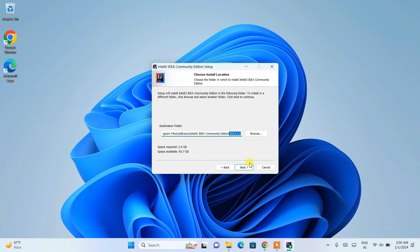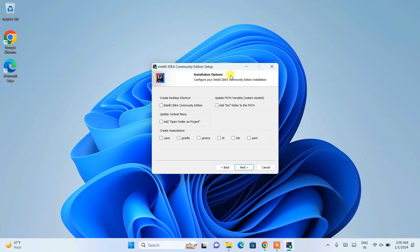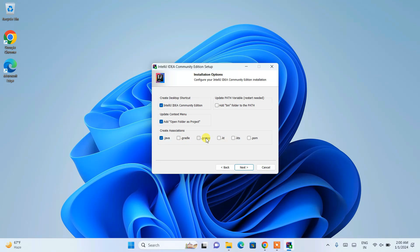You need to have at least 2.4 GB of free space for IntelliJ IDEA. Then simply click on Next. Under installation options, you have several checkboxes. I am going to select IntelliJ IDEA Community Edition to create a desktop shortcut. Then Open Folder as Project — so if you right-click on a folder containing a Java project, it will show this option. You can check .java since I am developing only Java-related stuff. If you are into Gradle, Groovy, or Kotlin, you can select those as well. I am also going to select Add Bin Folder to Path — this is very important, as it will automatically set the path in your environment variables. Then simply click on Next and hit Install.